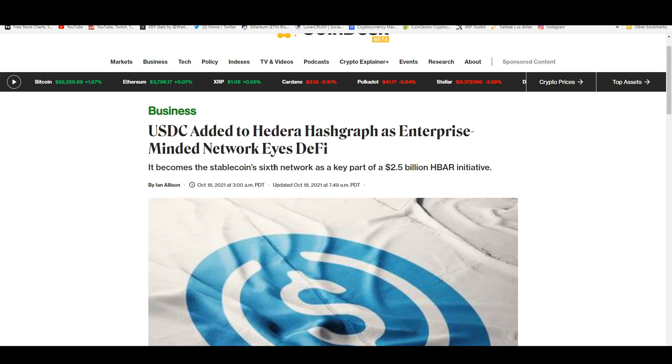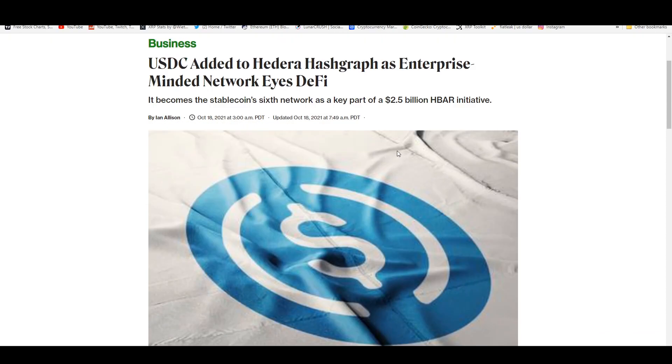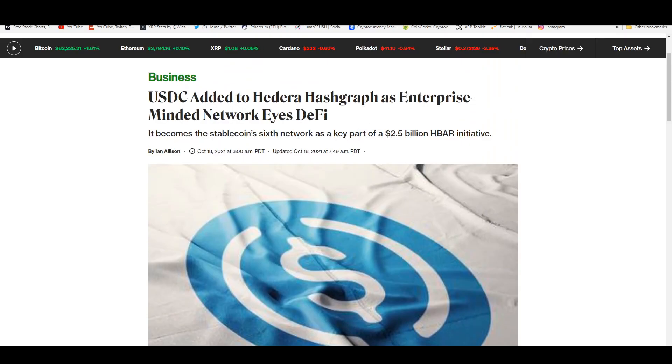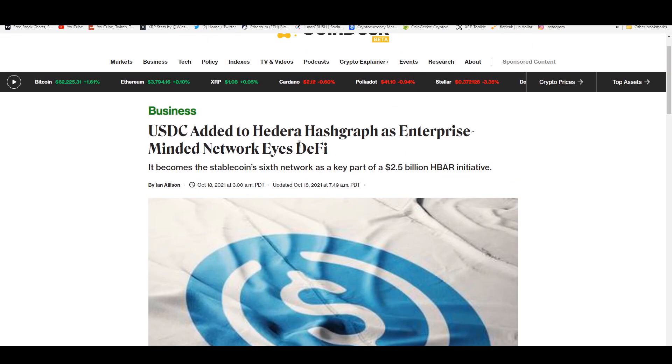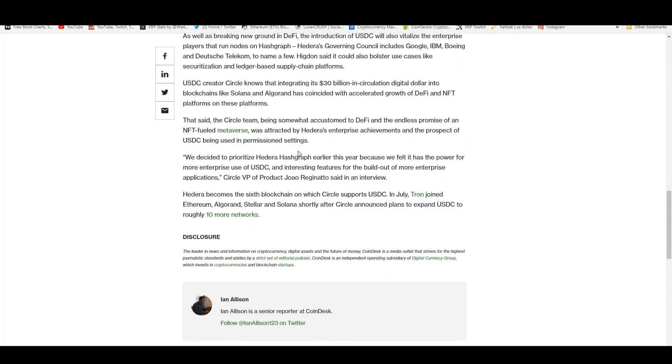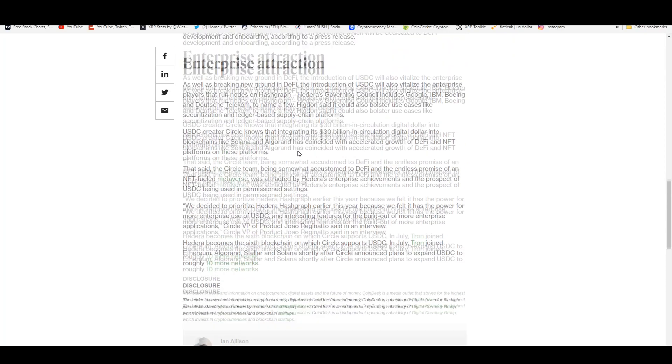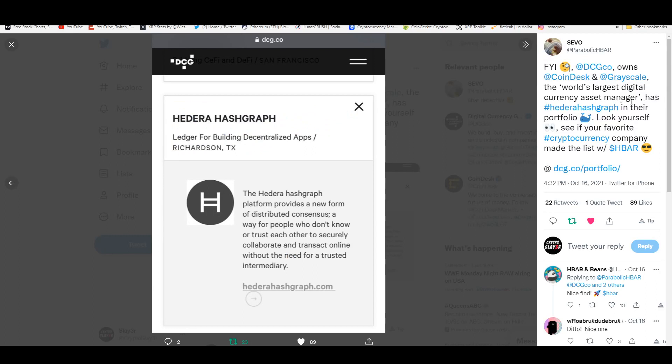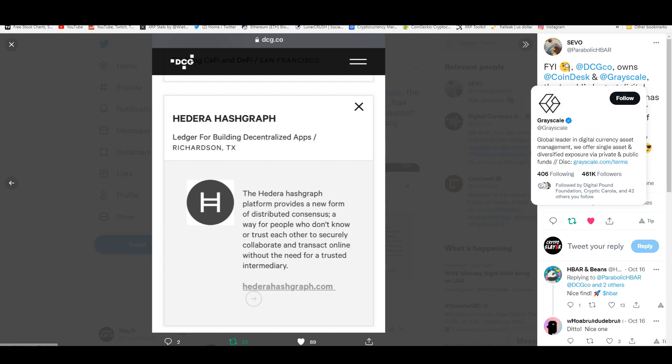USDC was added to Hedera Hashgraph as enterprise-minded network eyes DeFi. It becomes the stablecoin's sixth network as a key part of a $2.5 billion HBAR initiative. So they're investing $2.5 billion in HBAR. This is the sixth network because you got Ethereum, Algorand, Stellar. USDC comes to Hedera, the first carbon negative enterprise-grade decentralized network.